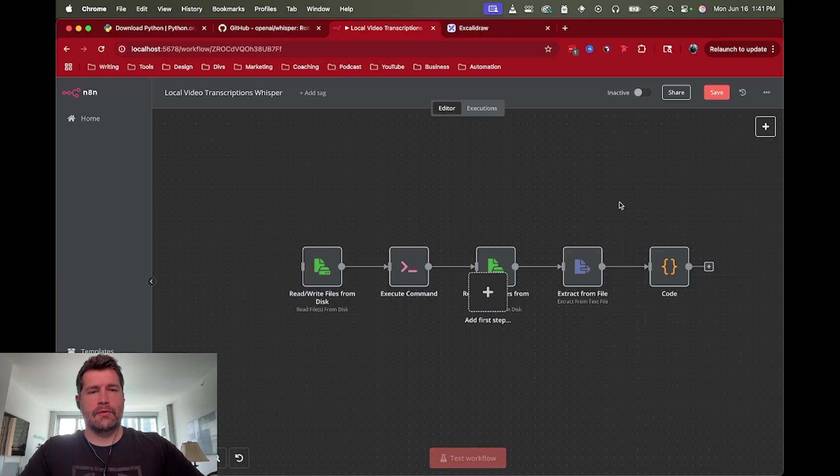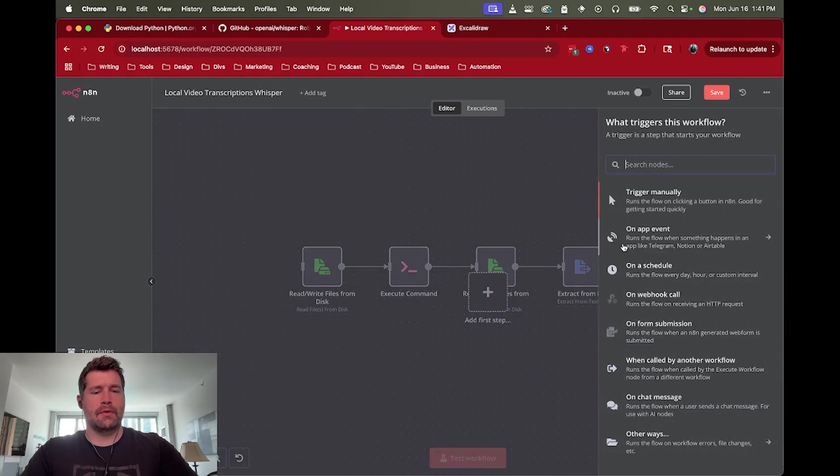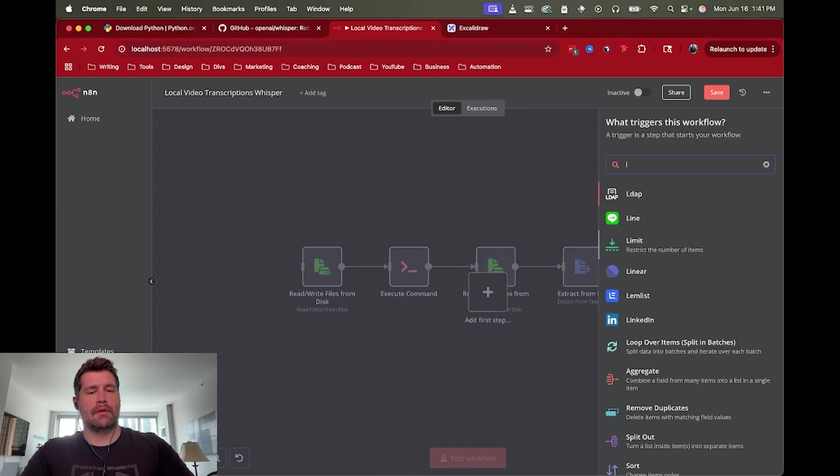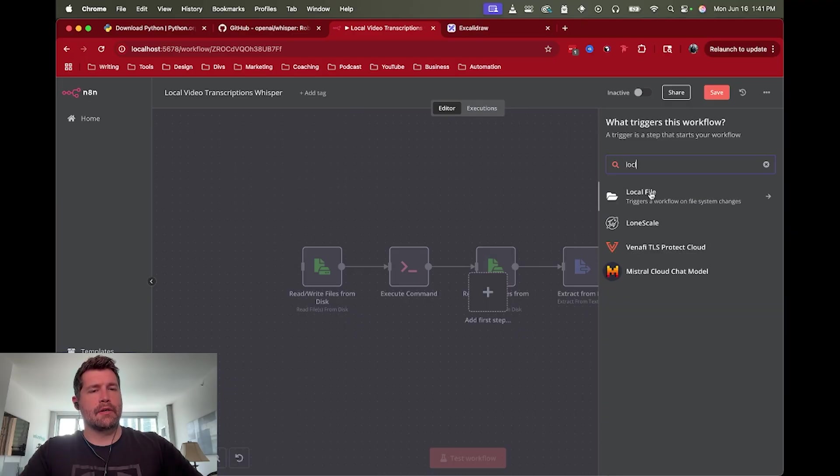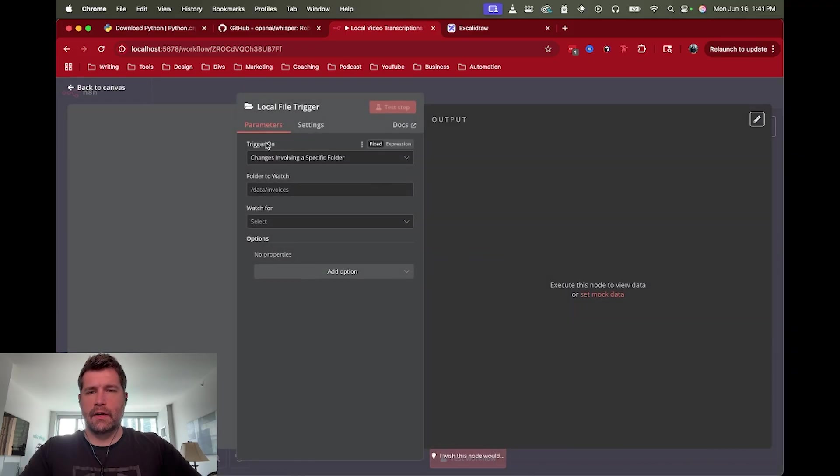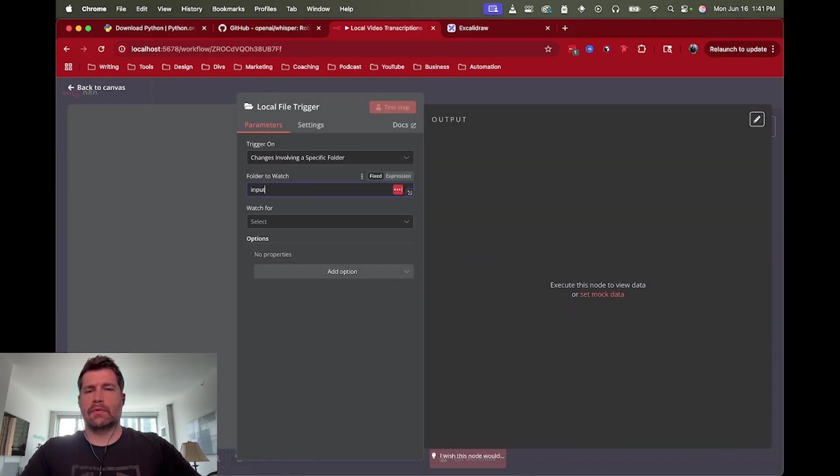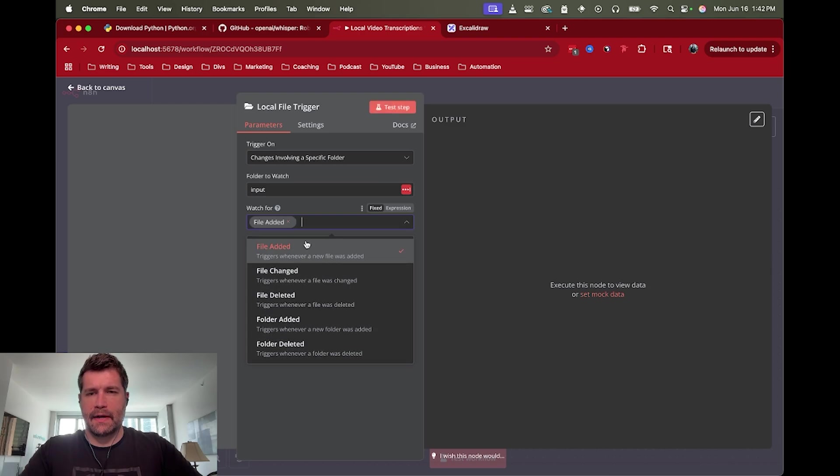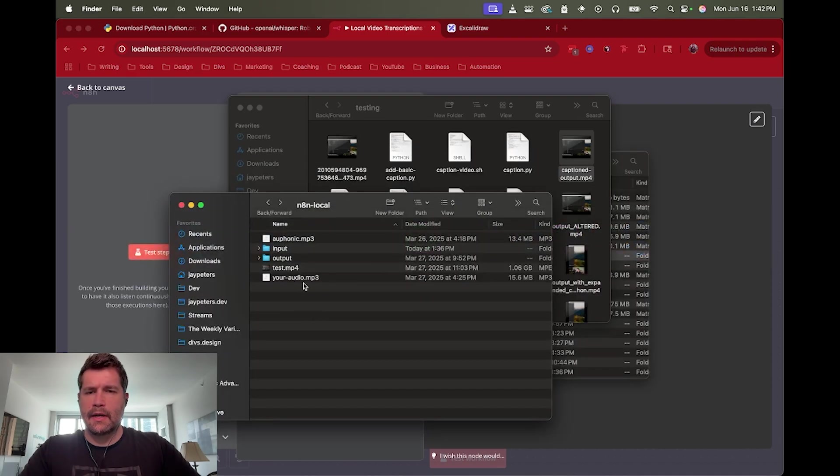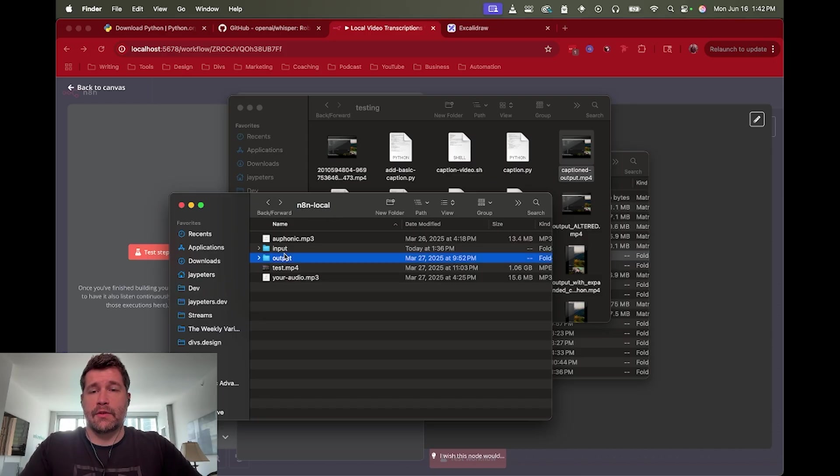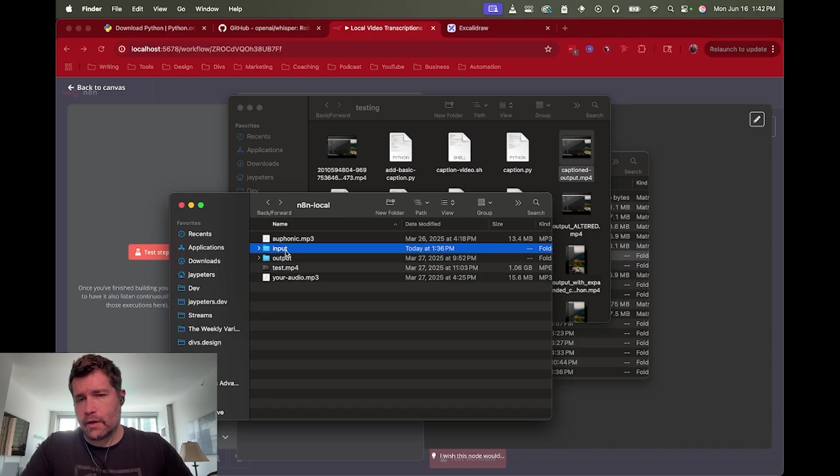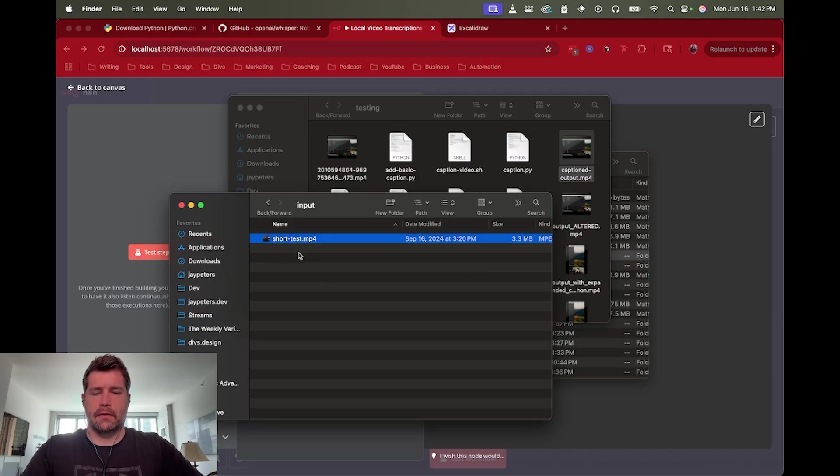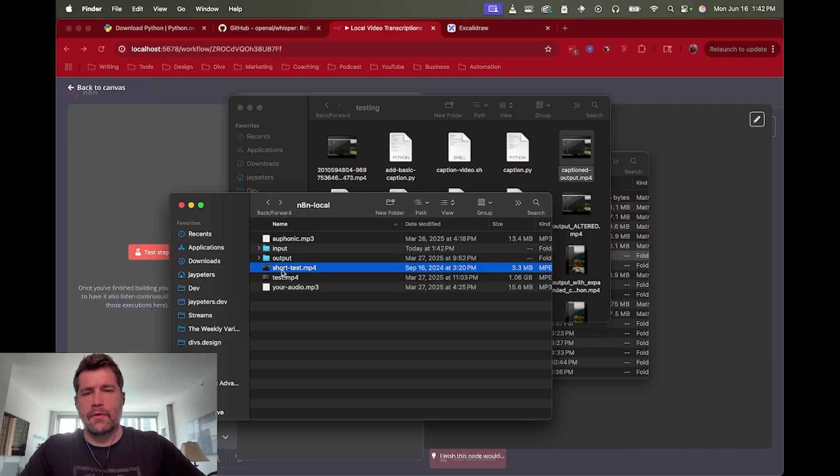So rather than manual trigger, I'm going to do a local file trigger. We're going to look for changes involving a specific folder. In this case, we're going to watch the input folder, we're going to watch for a file added. I'm running N8N local in this folder so it can see the input folder and it can watch for changes. I'm going to move this back out so we can re-trigger it.